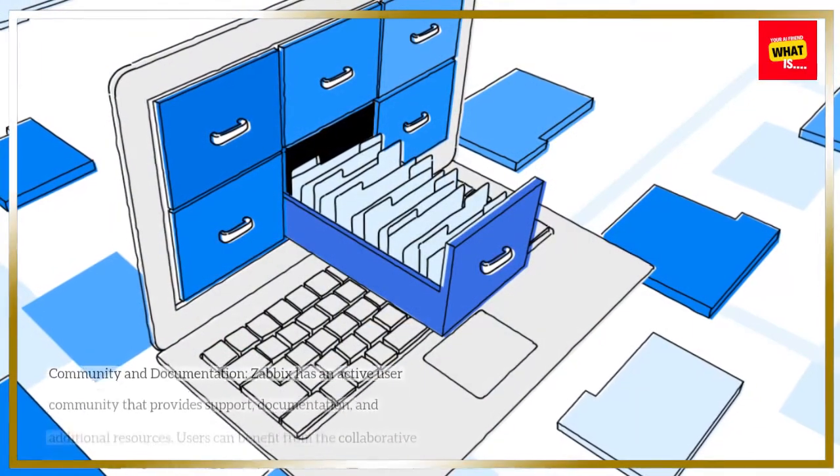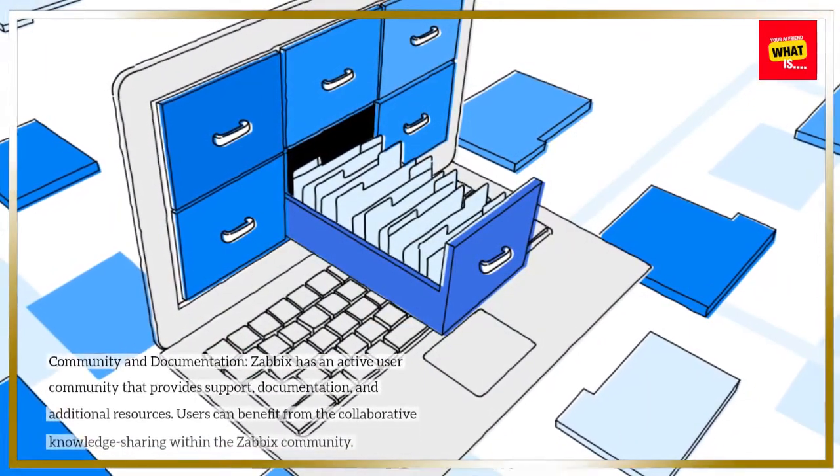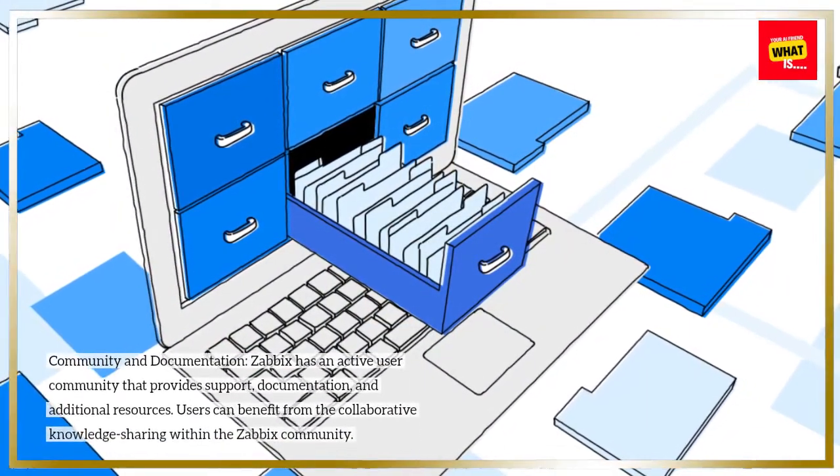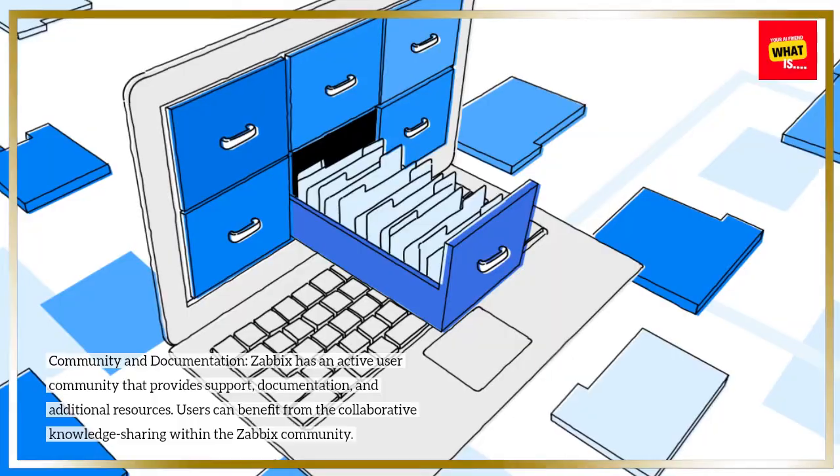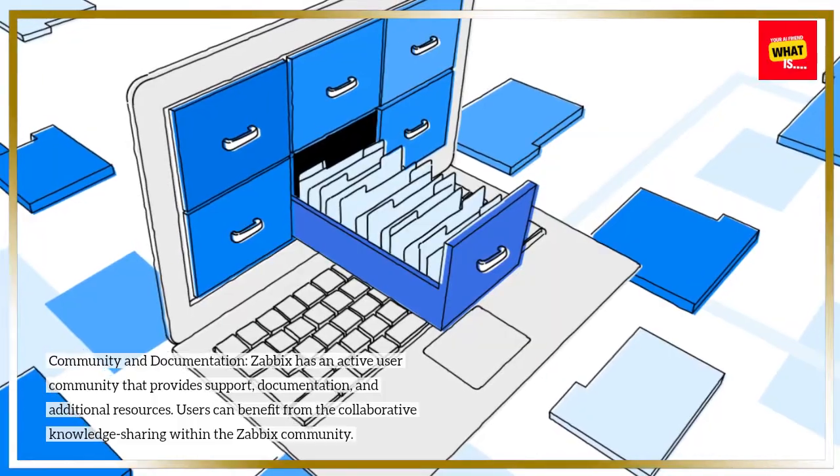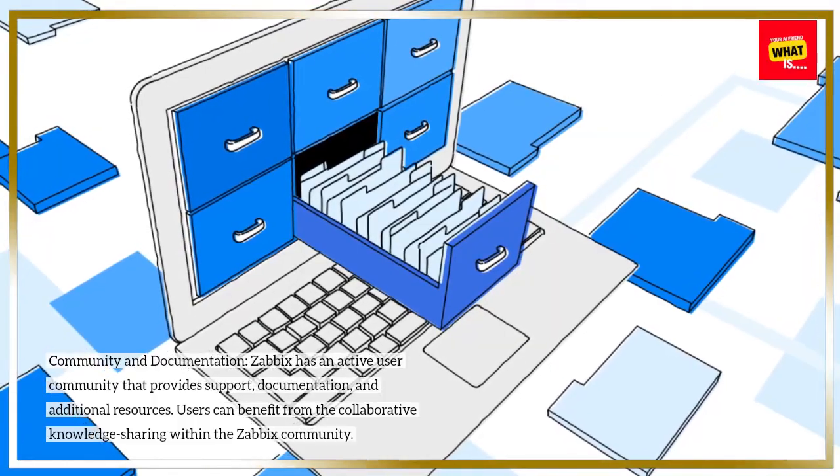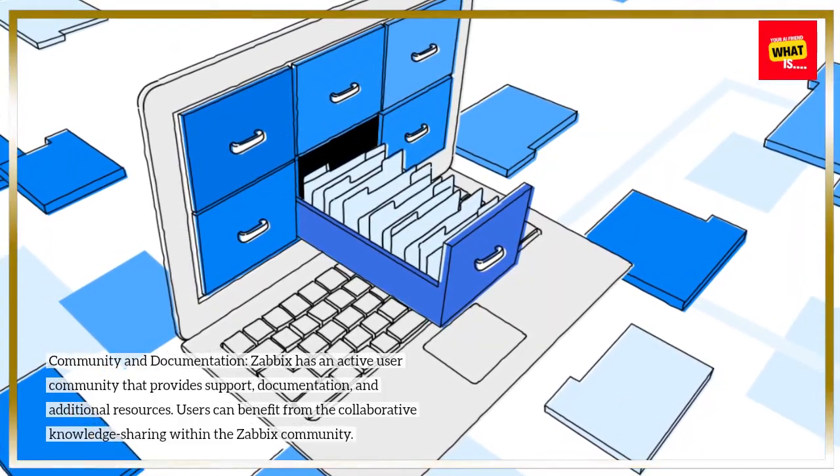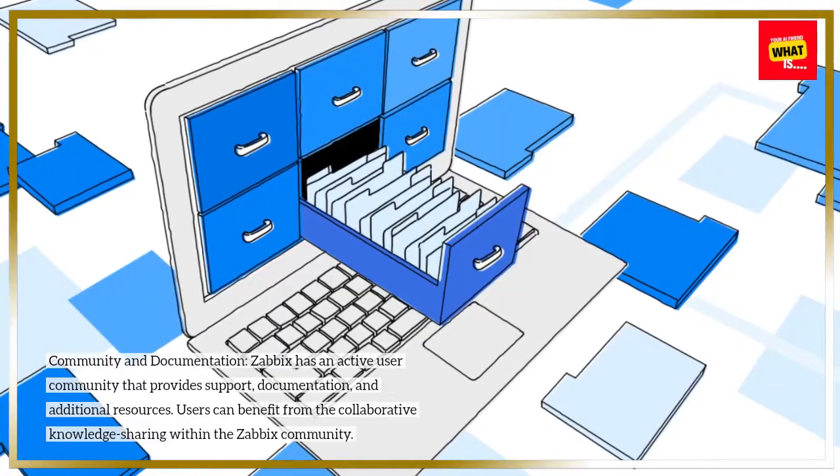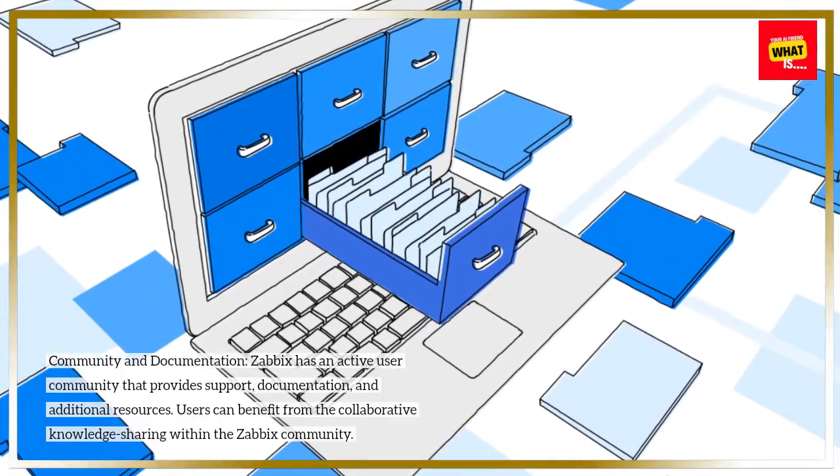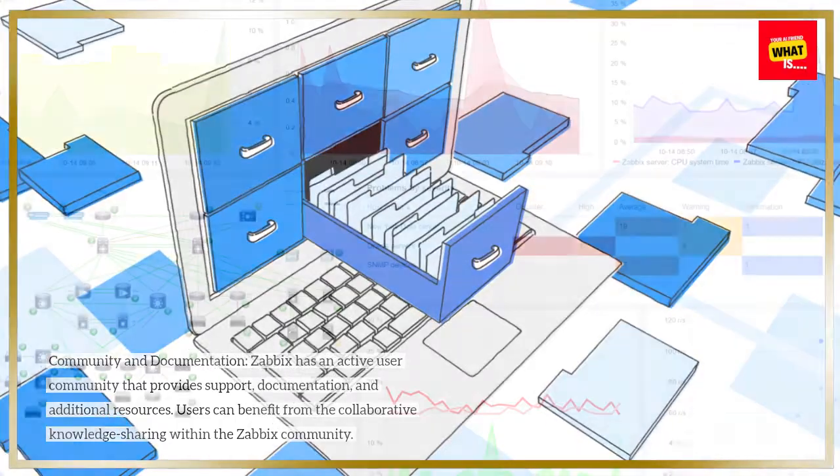Community and documentation: Zabbix has an active user community that provides support, documentation, and additional resources. Users can benefit from the collaborative knowledge sharing within the Zabbix community.